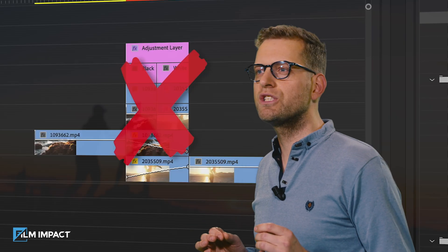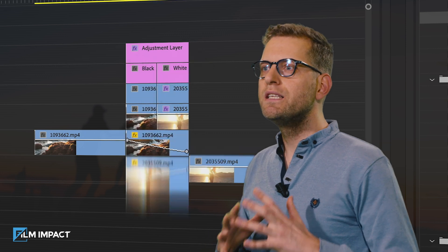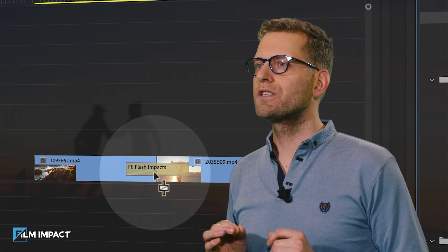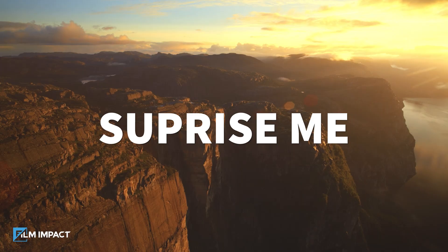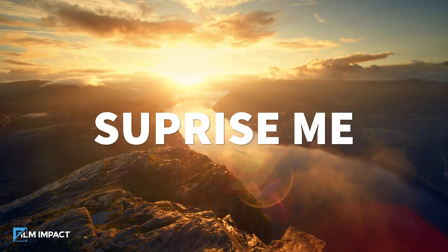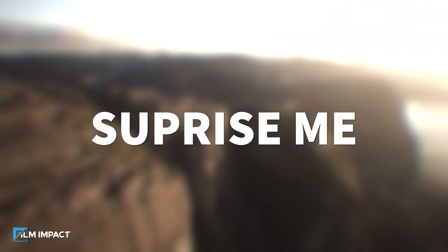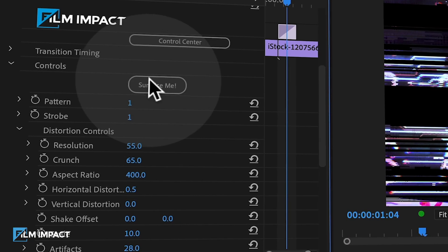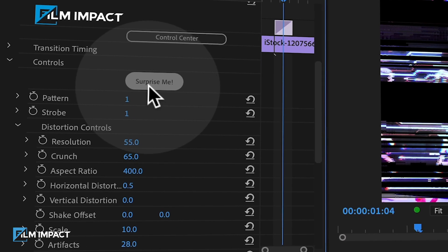Beware of transition templates — these are not as flexible as native solutions. Here's another cool feature unique across all Film Impact effects: discover endless variations simply by pressing the Surprise Me button. Go to filmimpact.com and check out the Film Impact transition packs now.